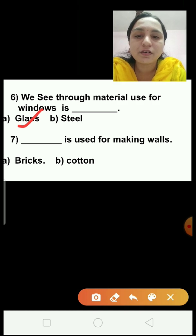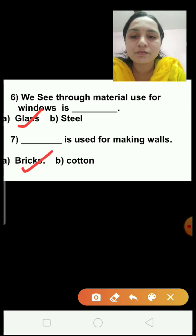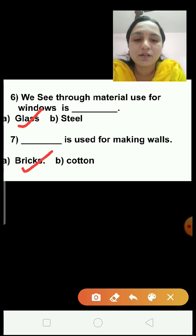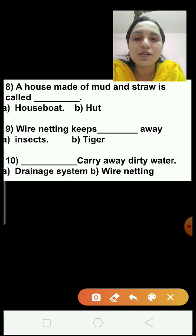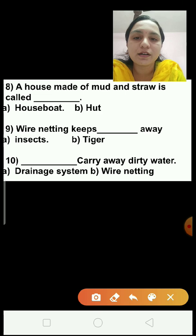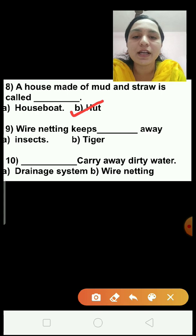Question number 7: Dash is used for making walls — bricks or cotton? The answer is bricks. Bricks are used for making walls. Question number 8: A house made of mud and straw is called — option A, houseboat; option B, hut? The correct answer is hut. So, we will tick on the hut answer.